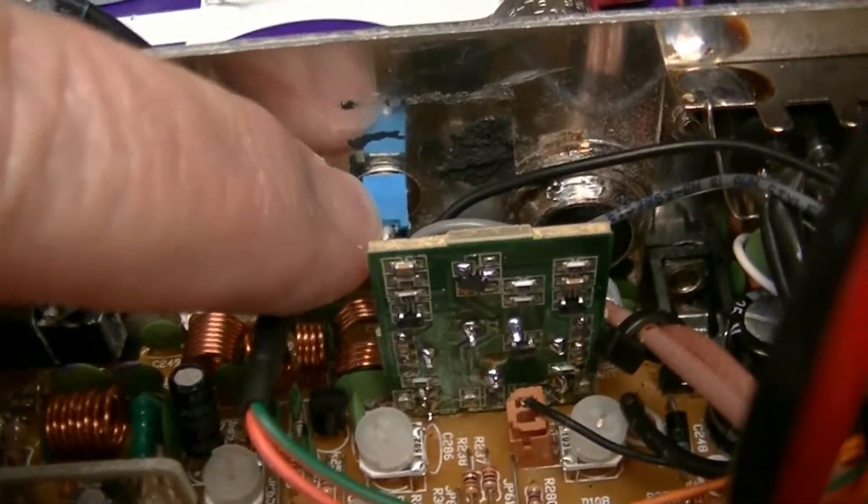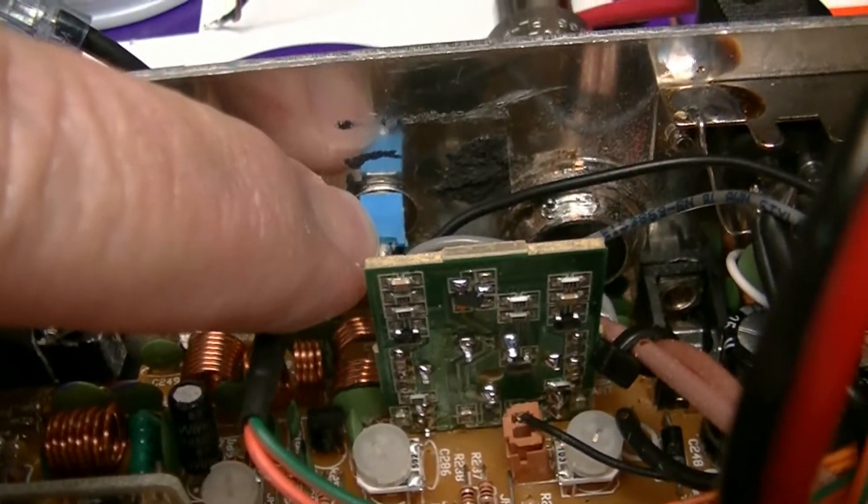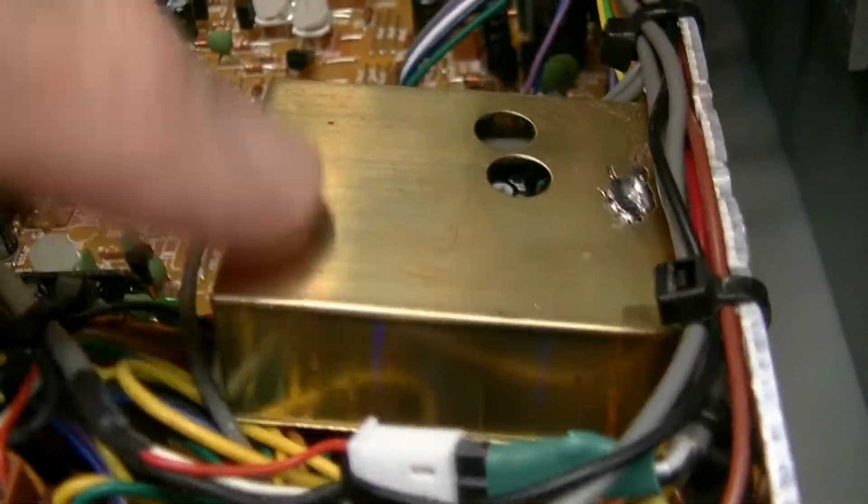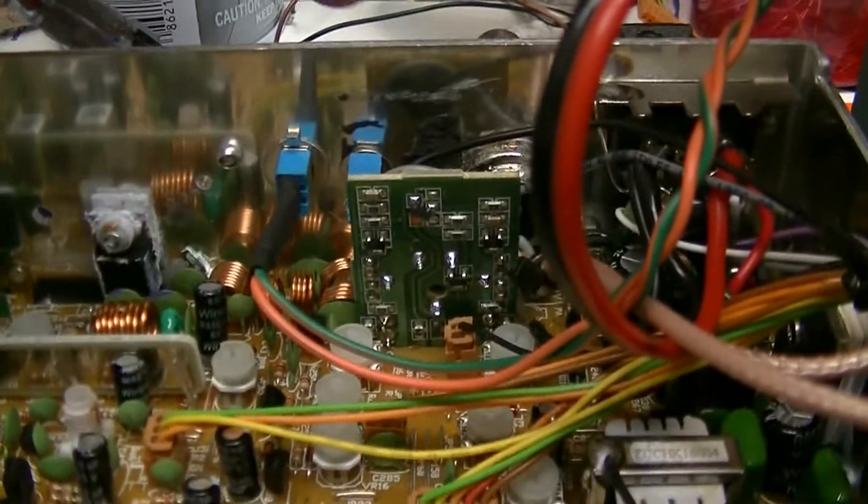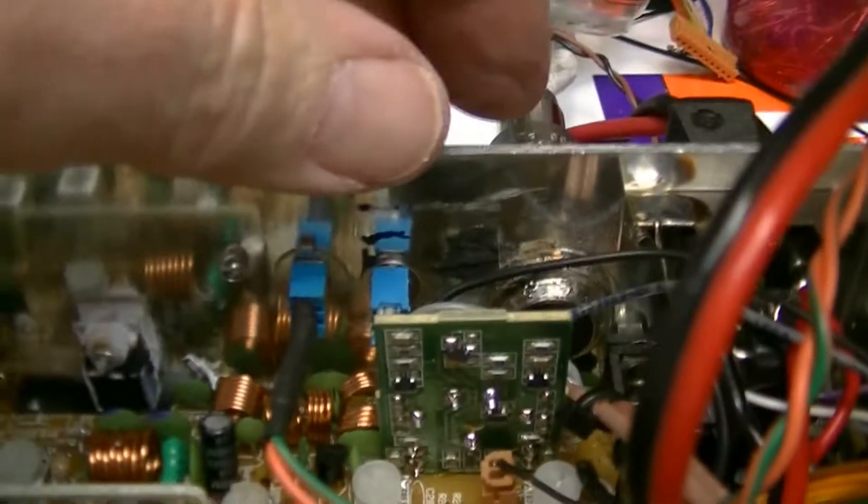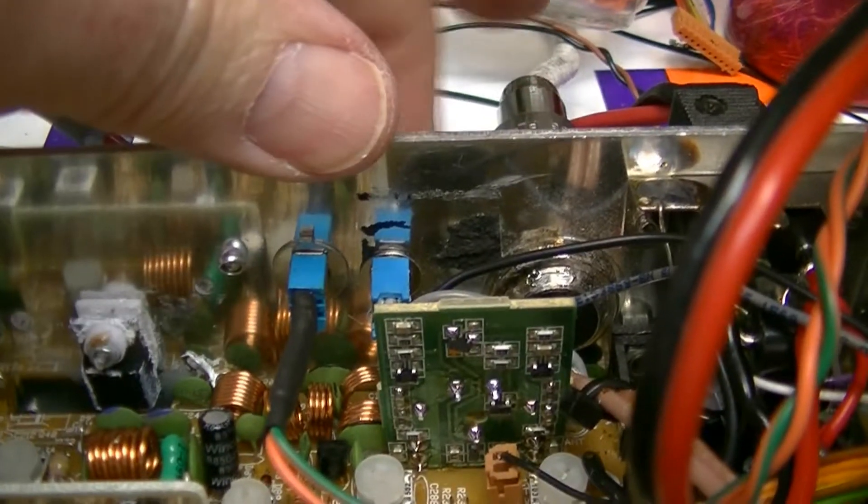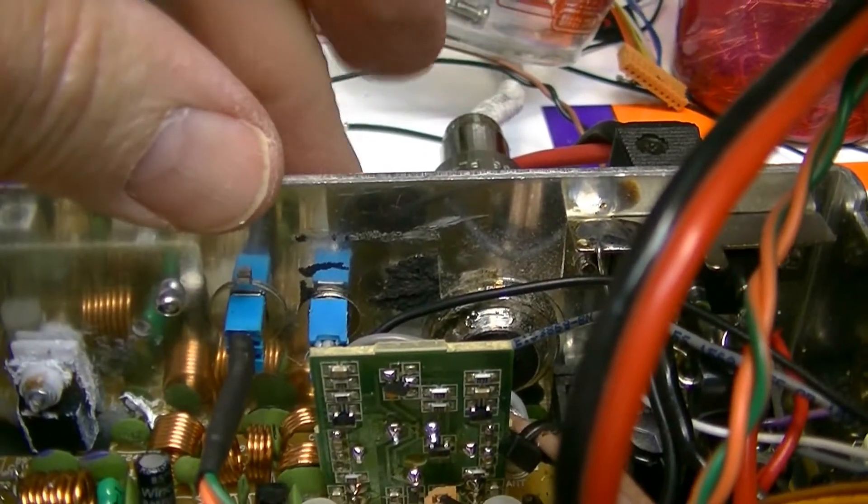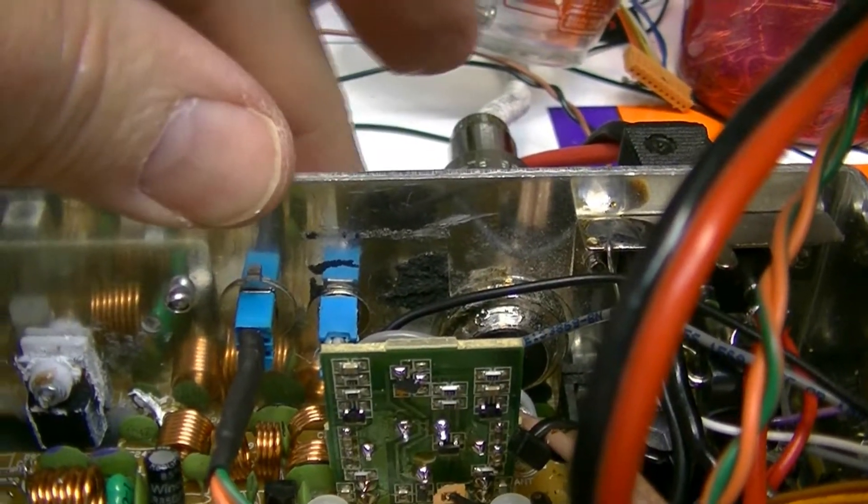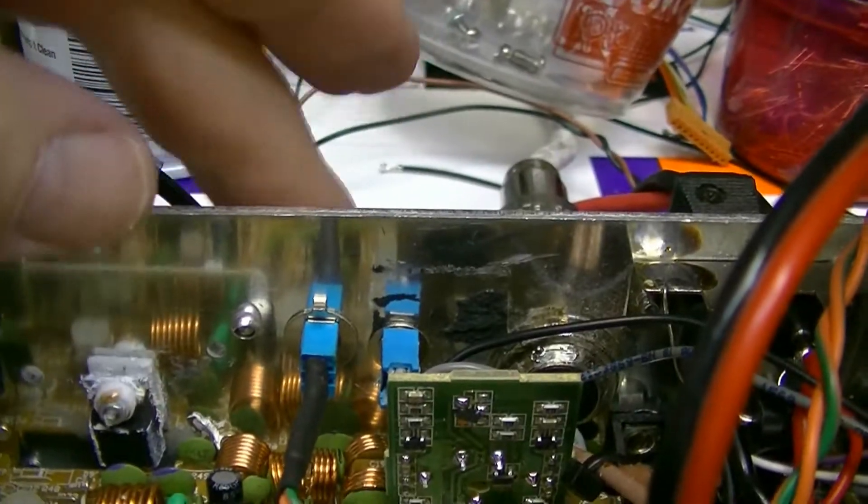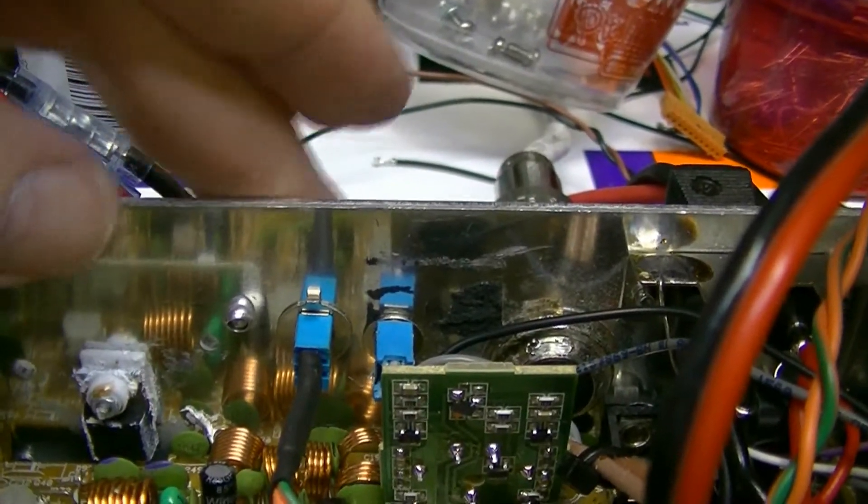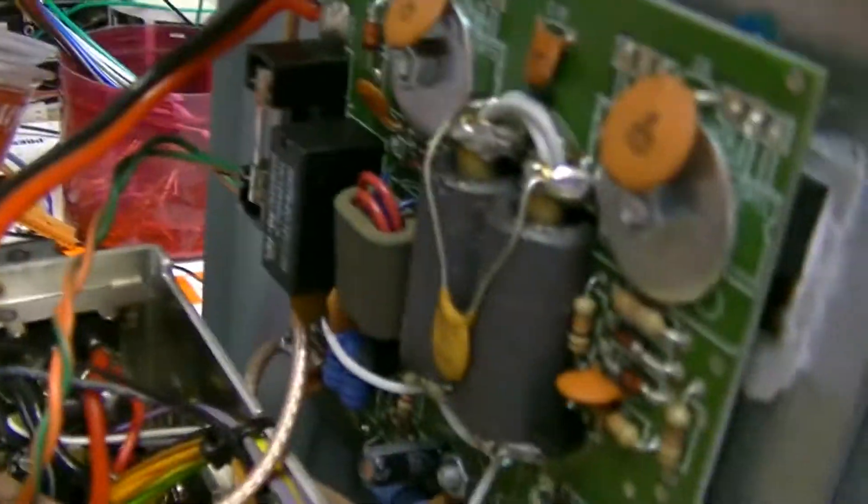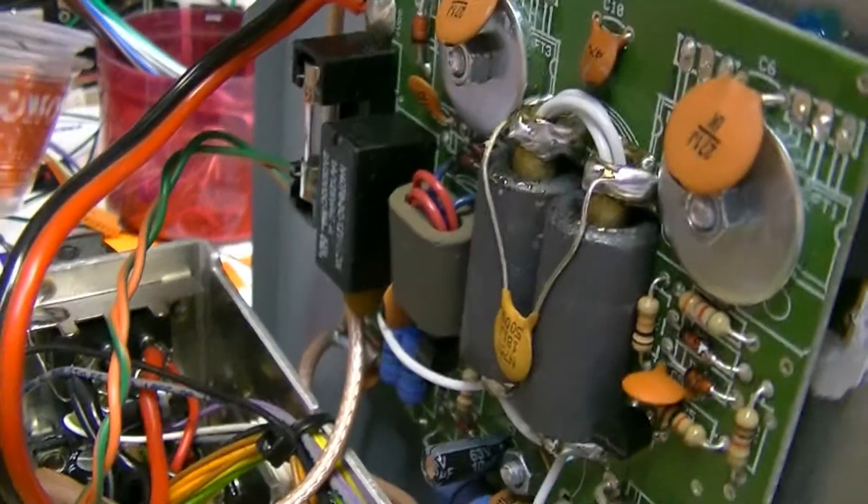The switch right there is the one that I was turning on and off. It controls your SP1A right here. The switch closest to the antenna connector is for the SP1A. This switch here is for your amplifier, for this little guy right here.